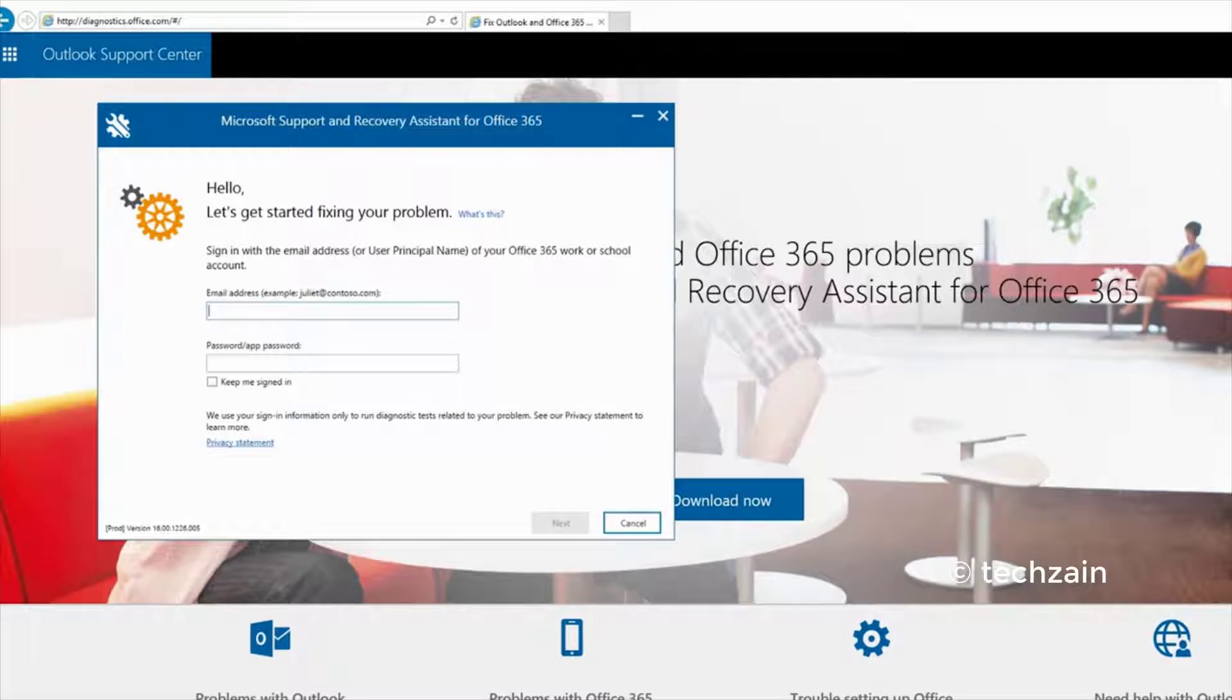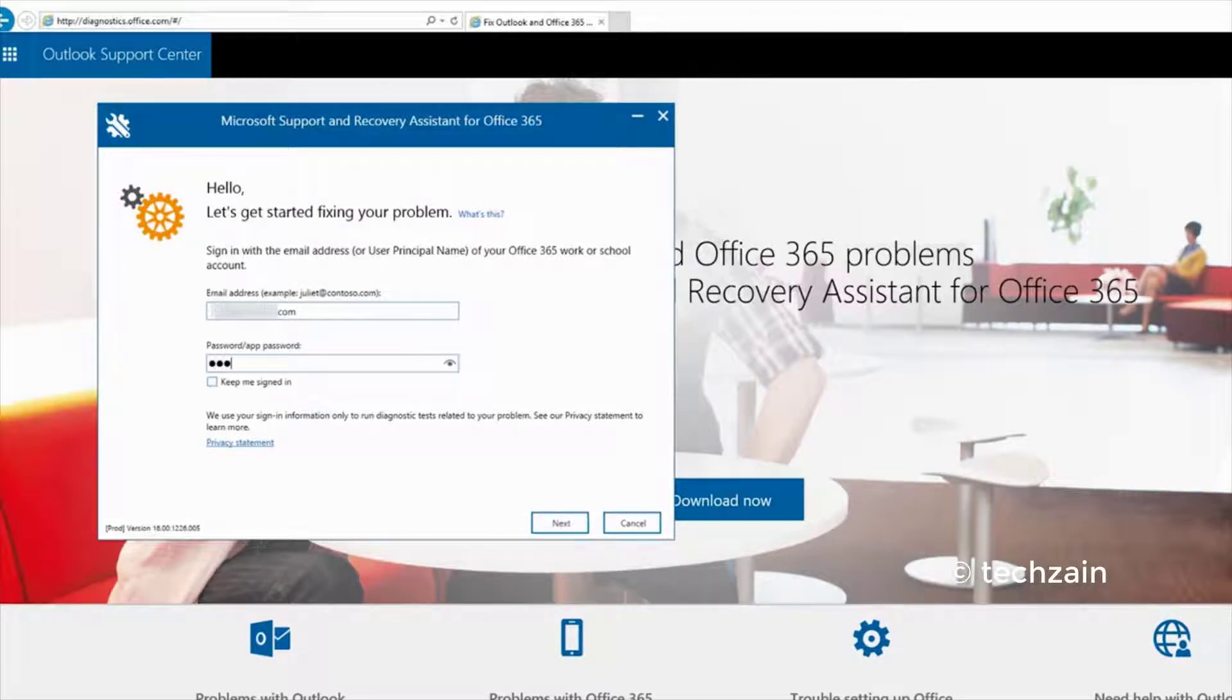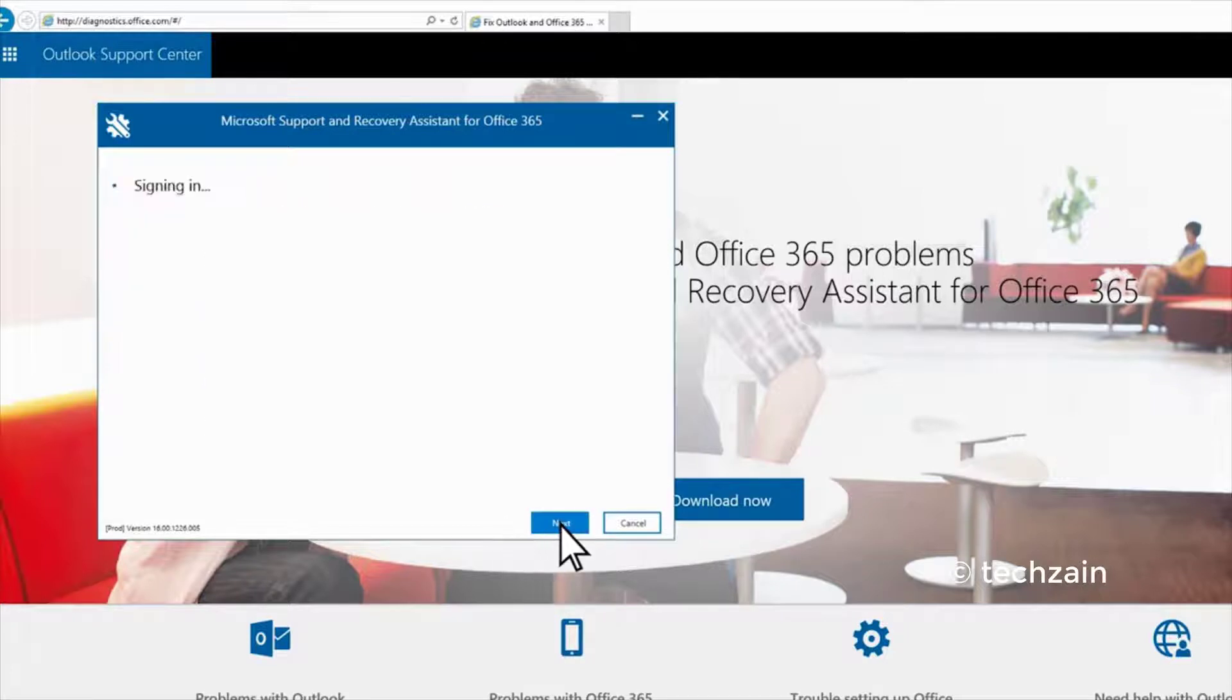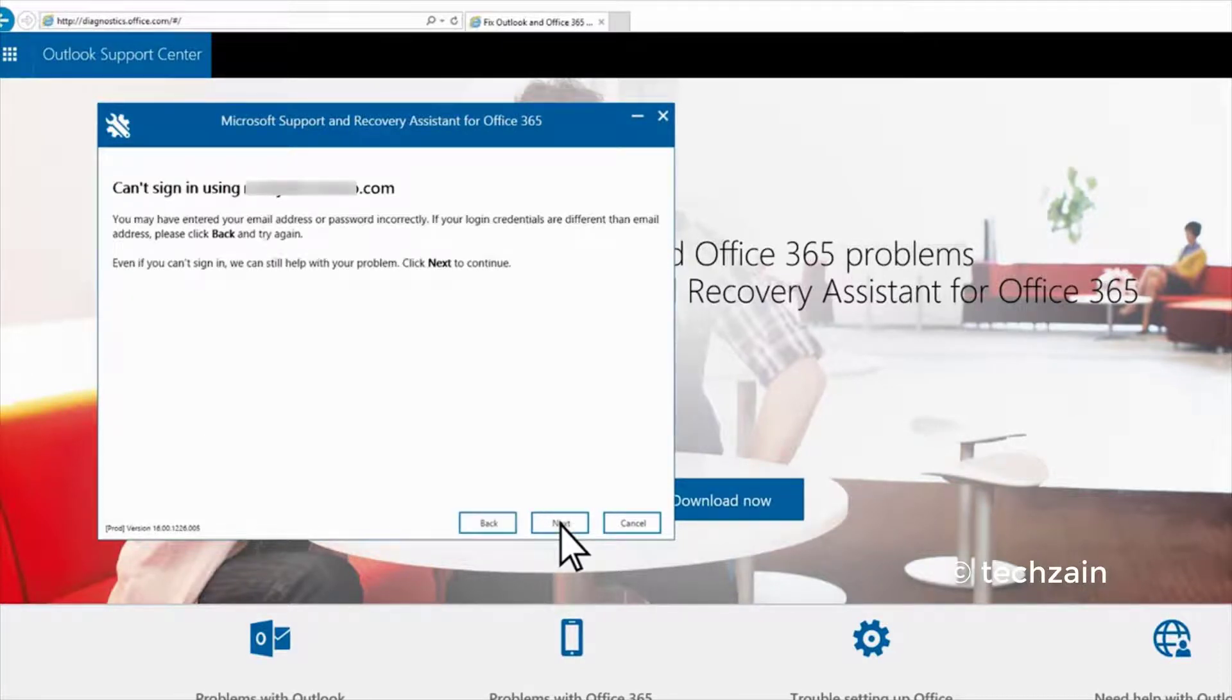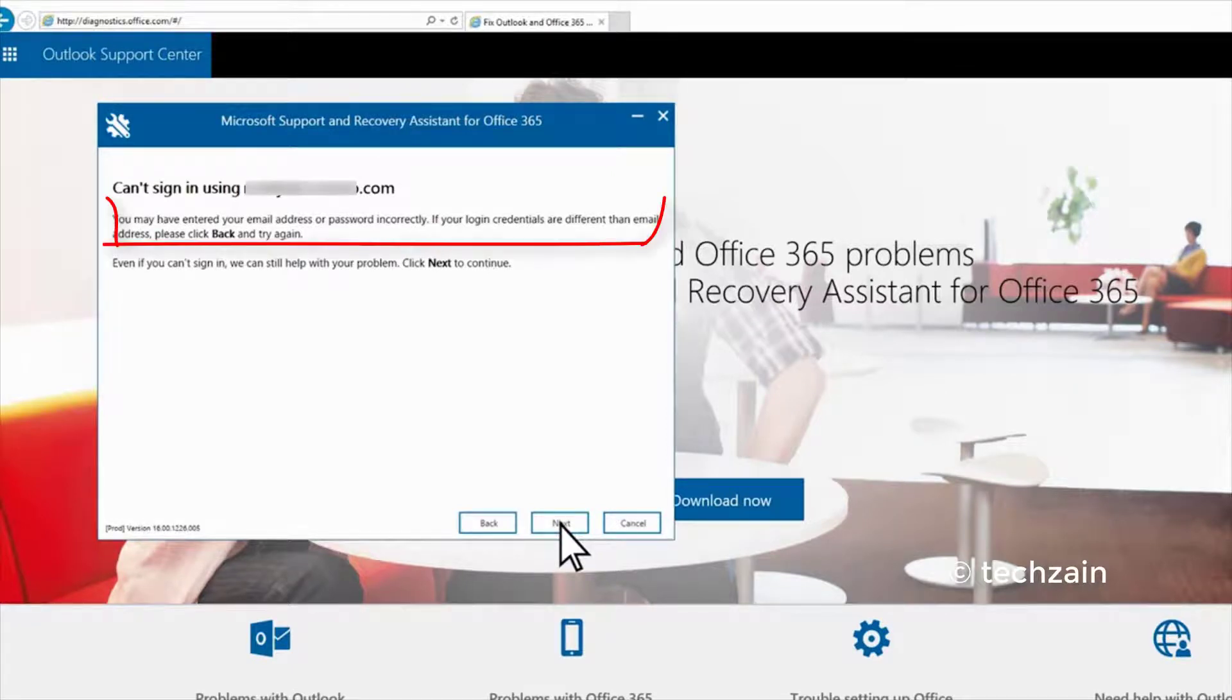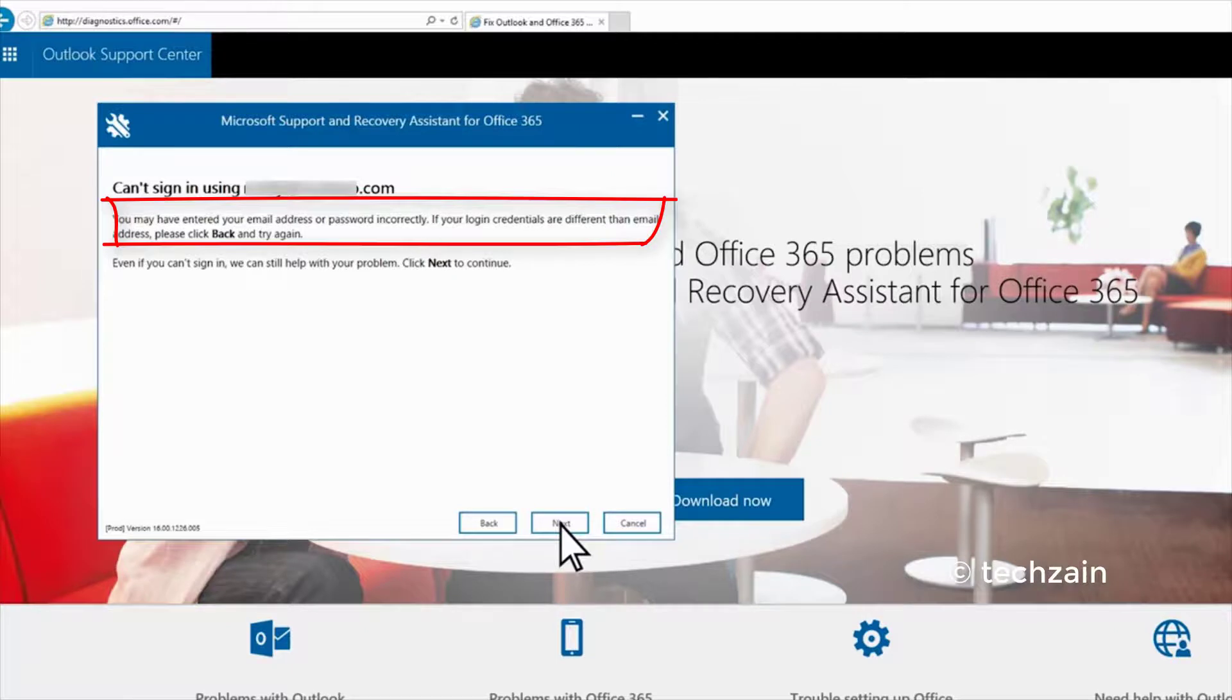Sign in with your Office 365 account to run the diagnostic test. If any of the tests fail, the app attempts a solution. Follow the on-screen instructions to resolve the issue. In this case, the password needs to be re-entered.